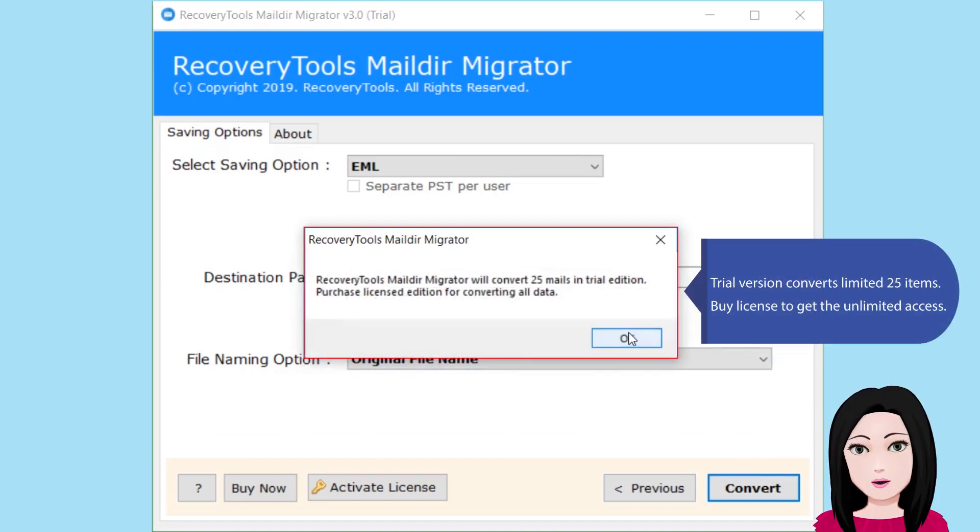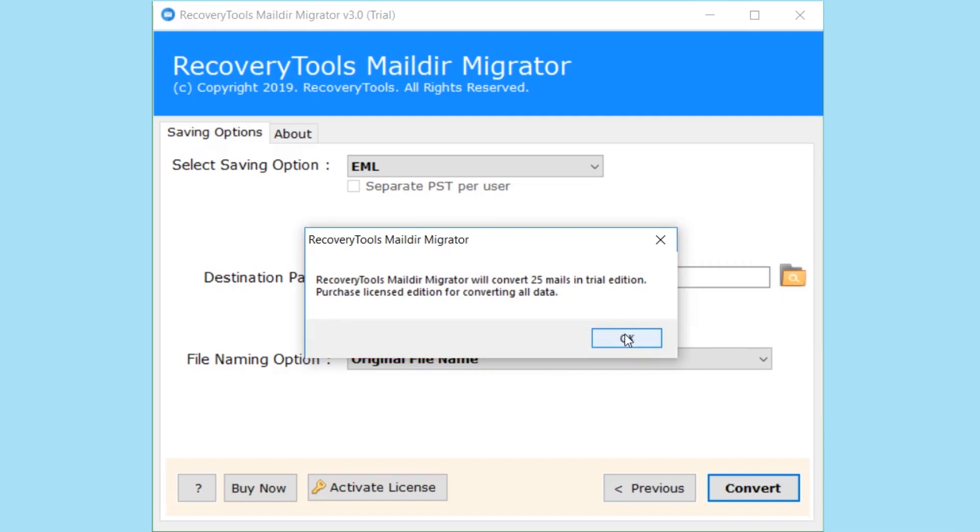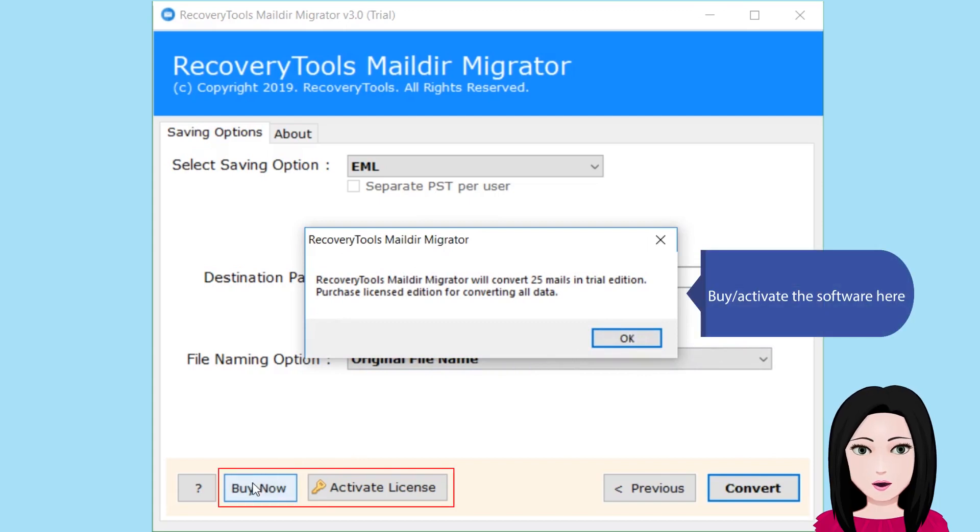Trial version converts limited 25 items. Buy license to get the unlimited access. Buy and activate the software here.